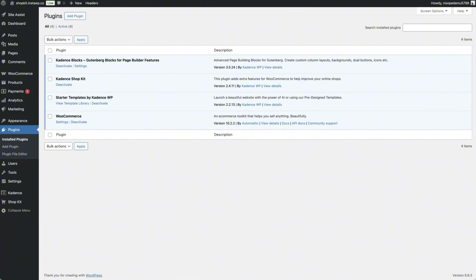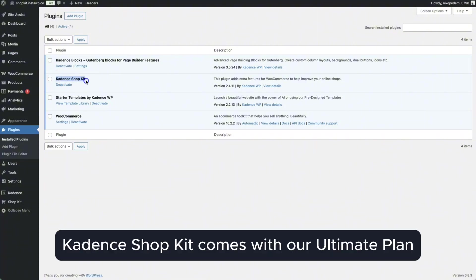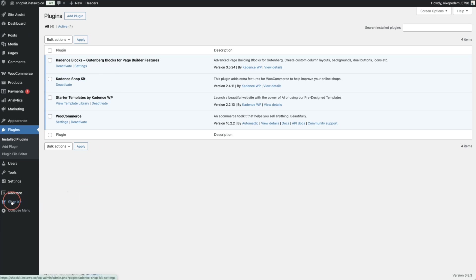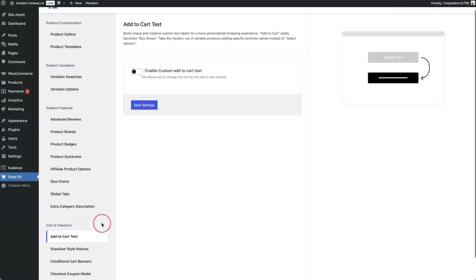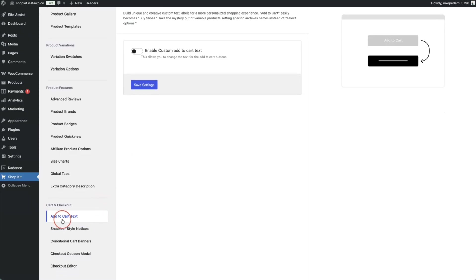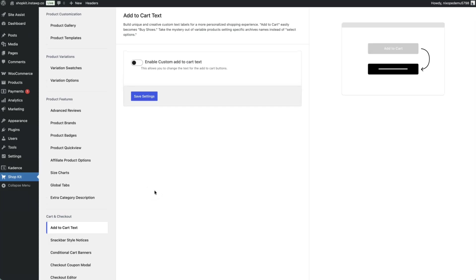The first step is to install and activate the Cadence Shopkit plugin. Once installed, navigate to Shopkit at the bottom, then go to the cart and checkout features. The first feature is the add to cart text, and to change the text on our buttons all we need to do is toggle on 'enable custom add to cart text'.